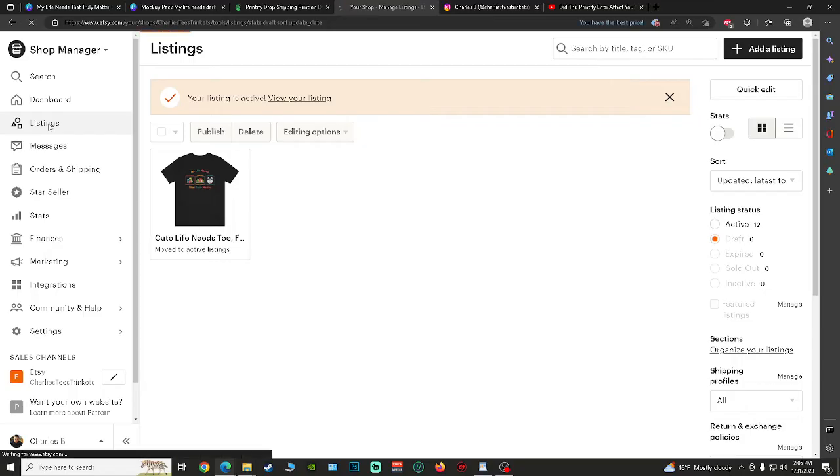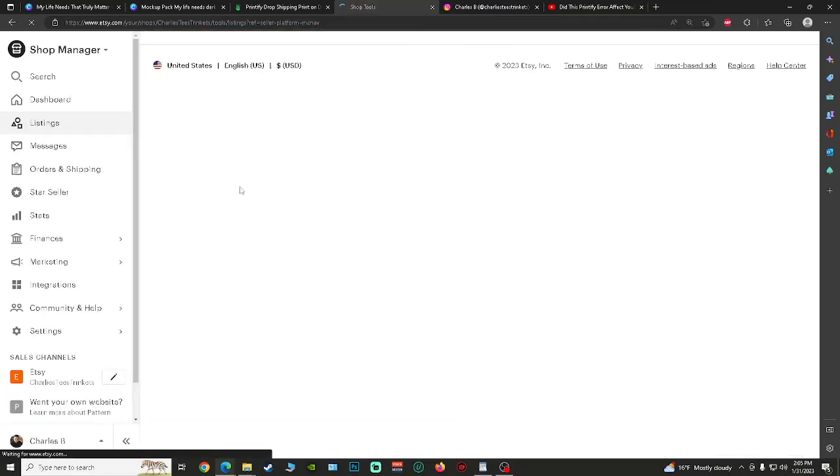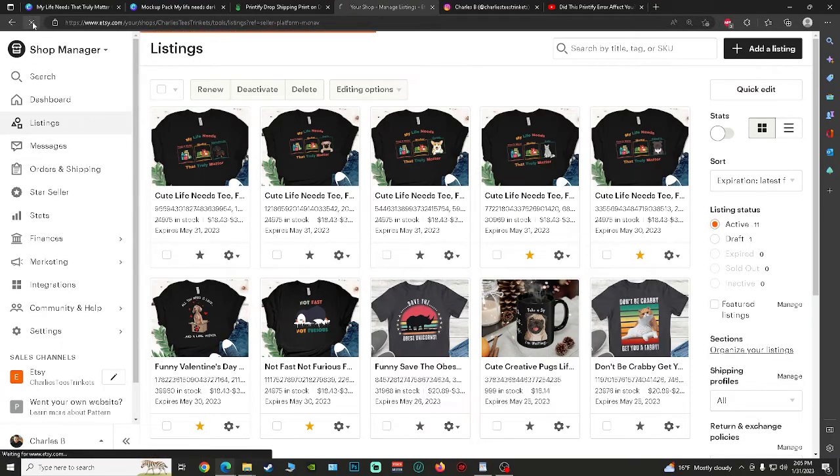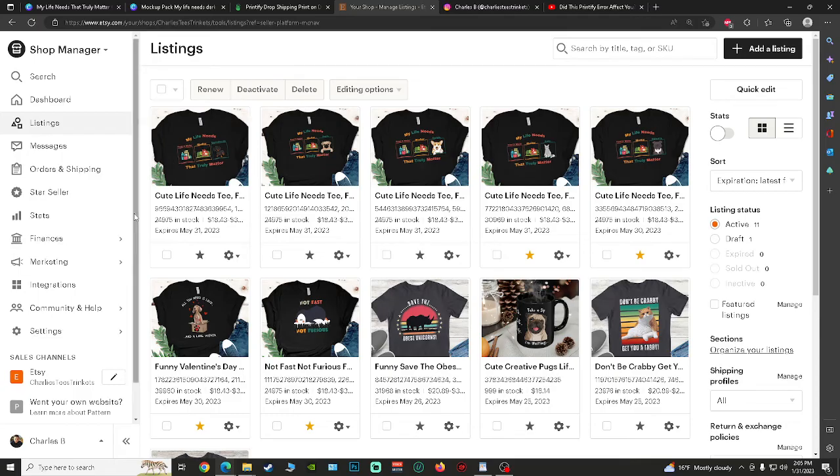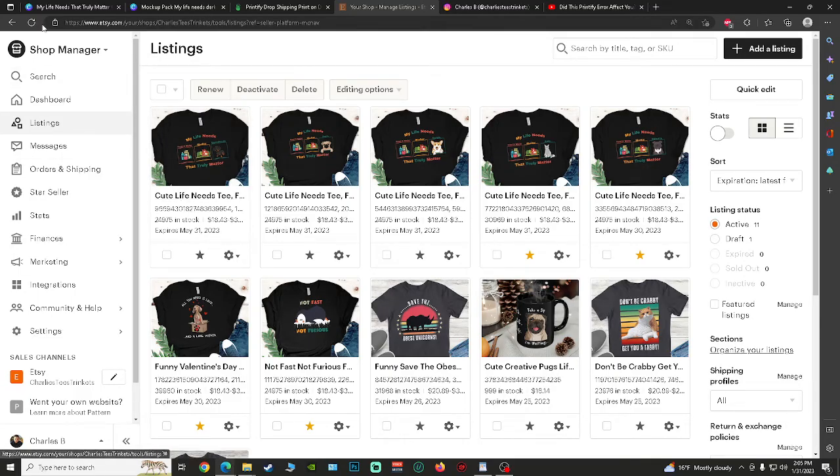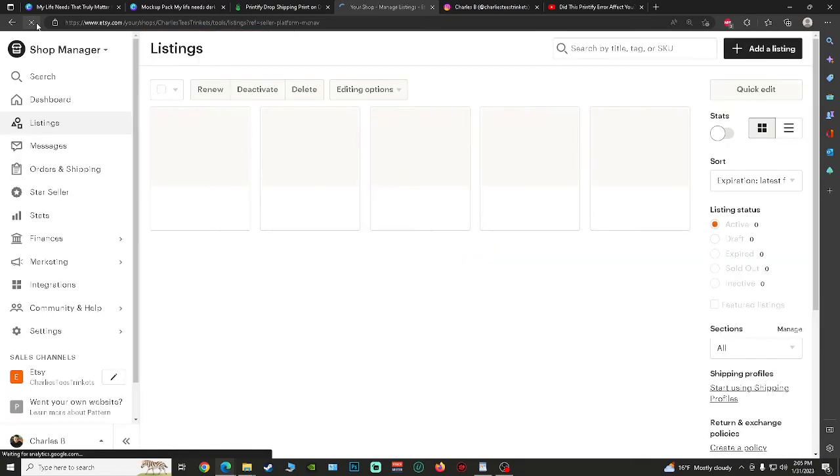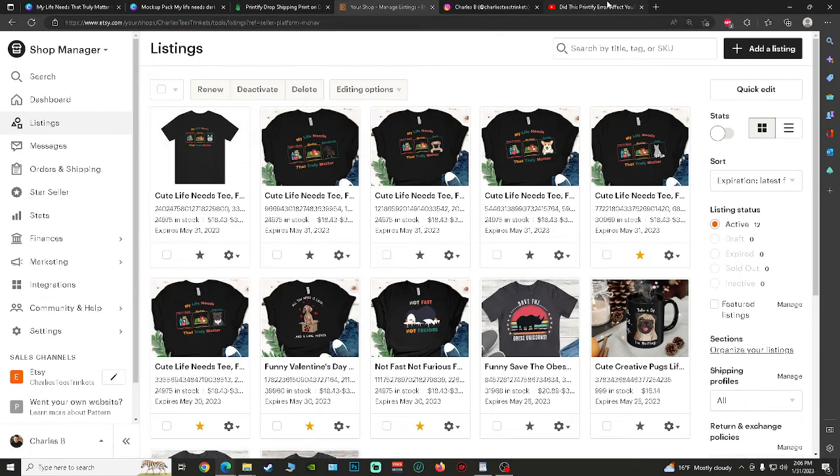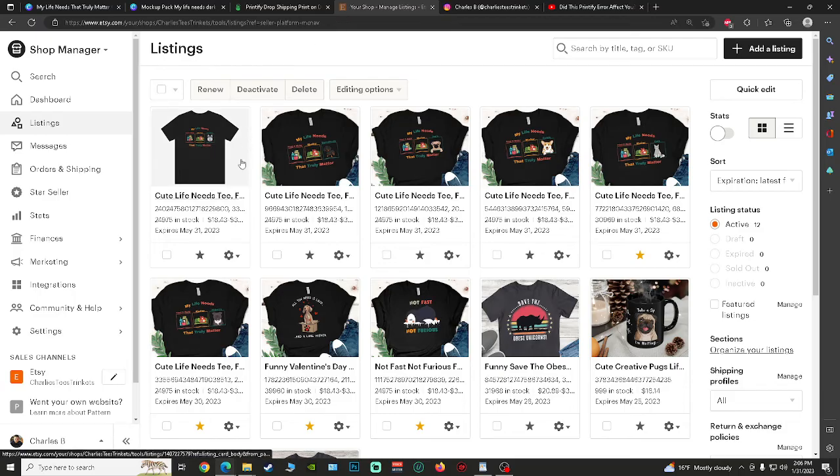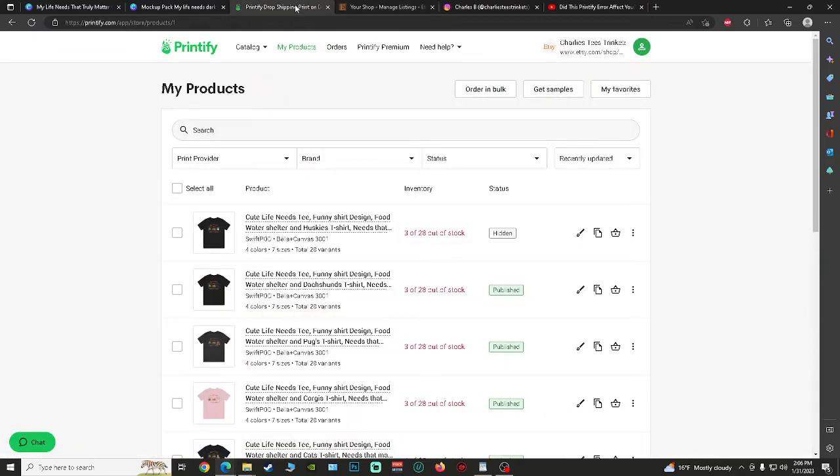Whenever you go back to your listings and refresh a couple times, you'll see that it popped up okay. But now what you got to do...